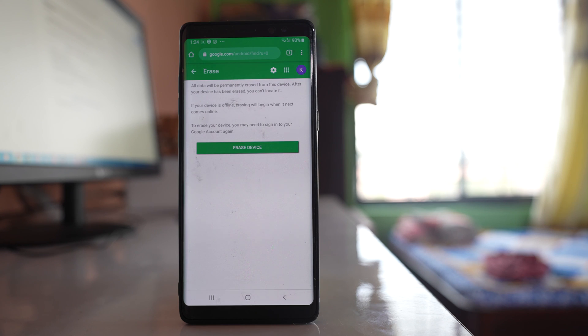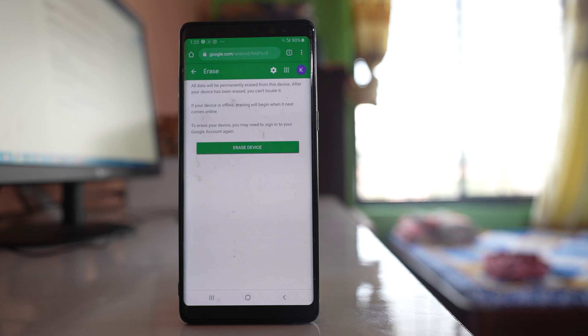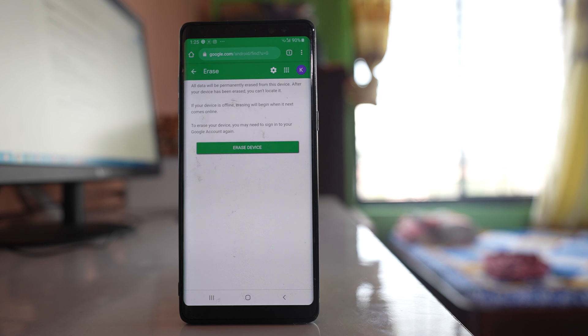Even if your device is not connected to the wi-fi, then the device will be erased when it comes online, but for that one your Google account should be used in that lost device.